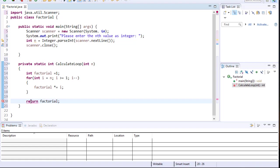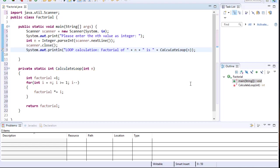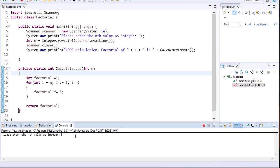All we have to do is go to our main method and call this function. I'll print 'loop calculation factorial of n is' and then call calculateLoop passing n as the argument. Let's test it — entering 5, and you can see 'loop calculation factorial of 5 is 120', which is correct.